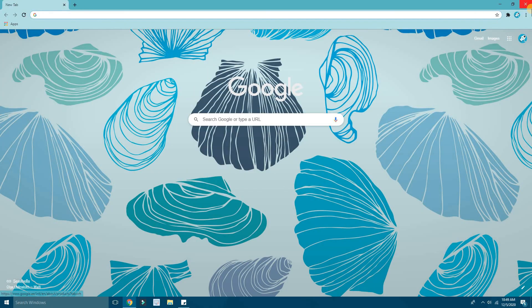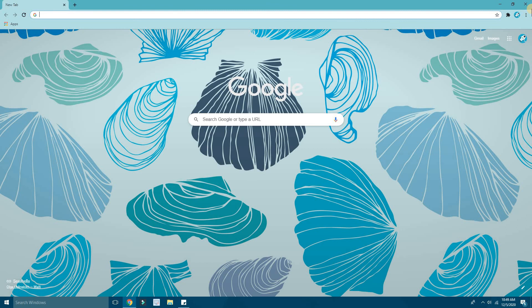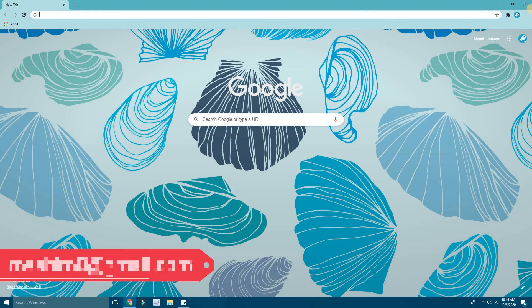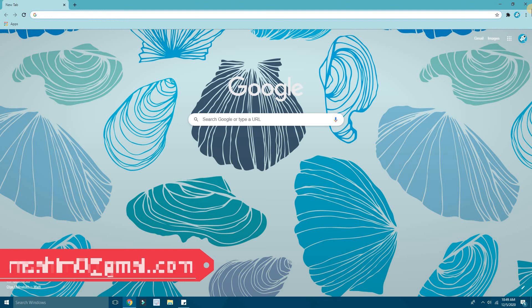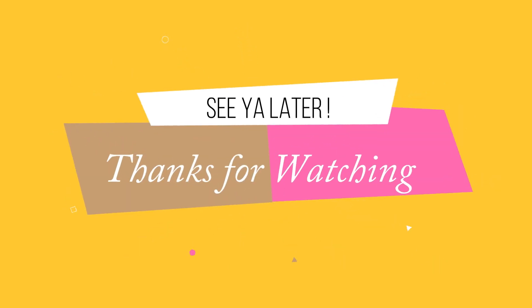That's how you create a Google Classroom. If you found this video helpful, make sure to give it a like and share with your friends. If you have any queries, you can mail them directly to me at msahim0@gmail.com or put them in the comment section below. See you later — thanks for watching, and I'll meet you guys in the next tutorial.